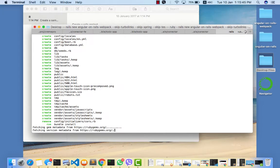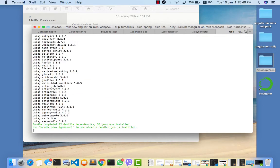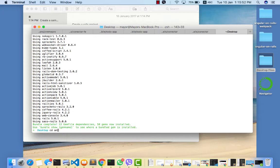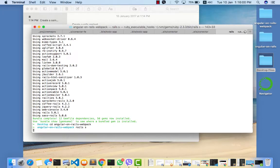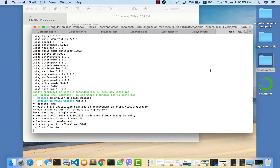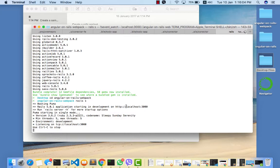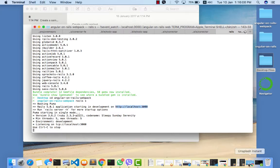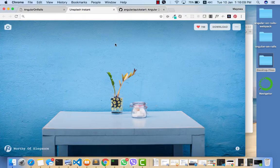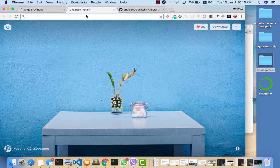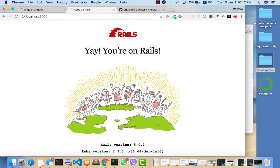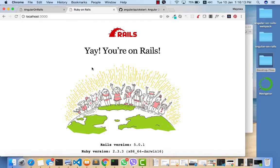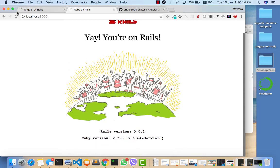Now we can cd into our Angular and Rails webpack application and we can try to run that. We see that our Rails application is running on port 3000, so yeah Rails is working.